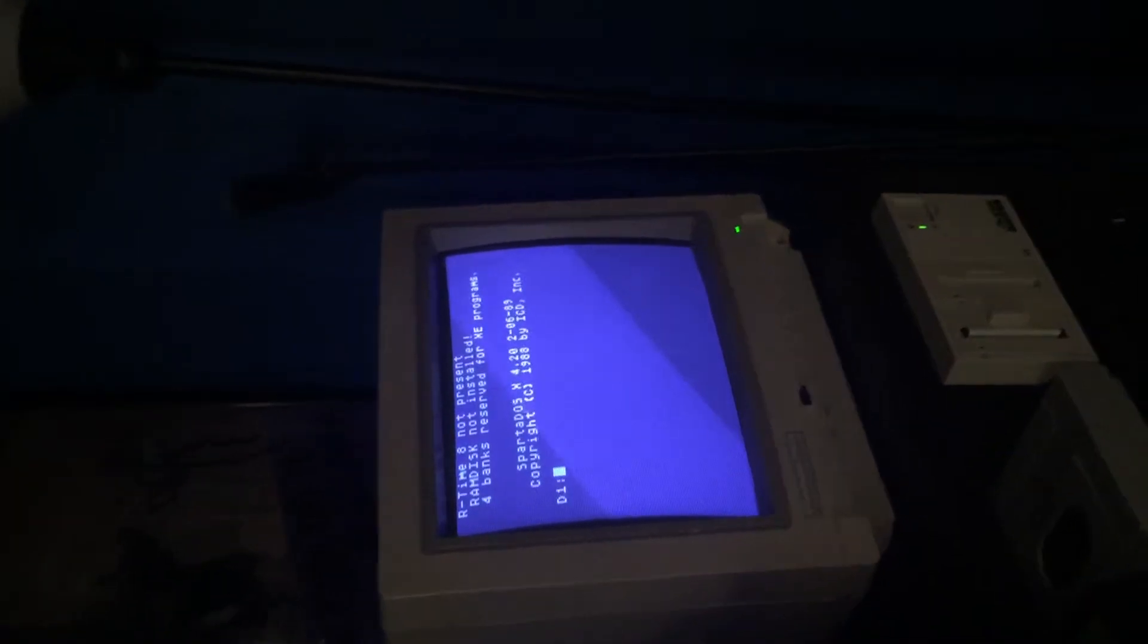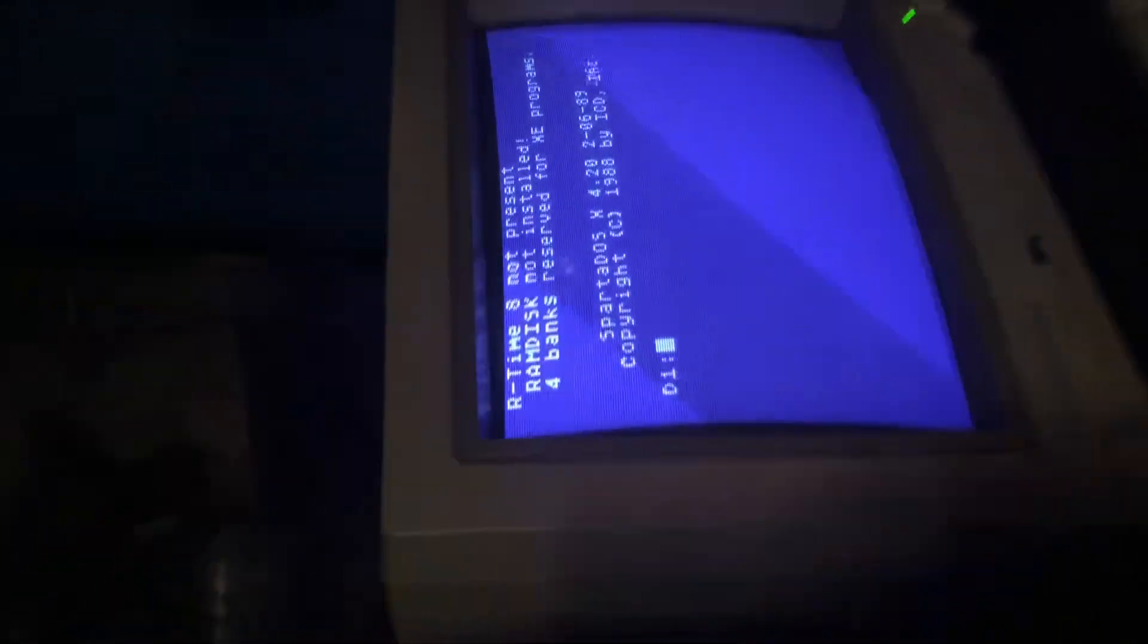And as you see here, making its standard noises, it says RTIME-8 not present. Let me get a little closer in there. RTIME-8 not present, et cetera.